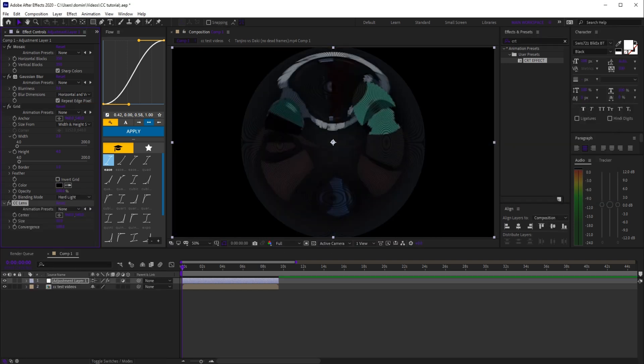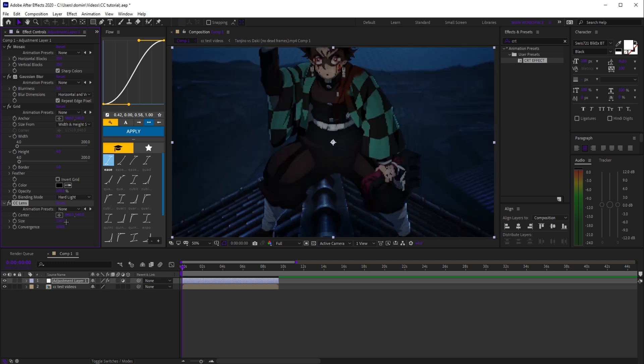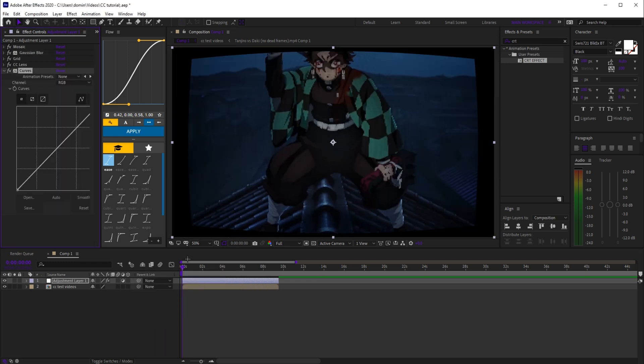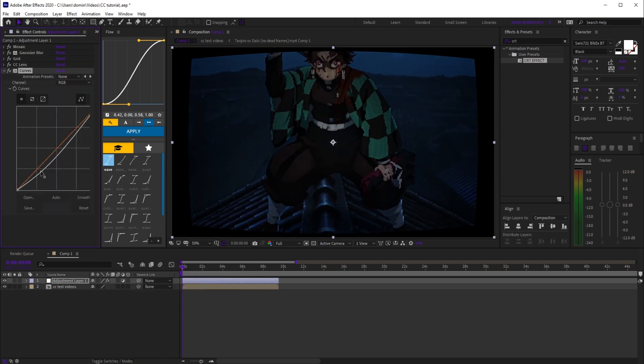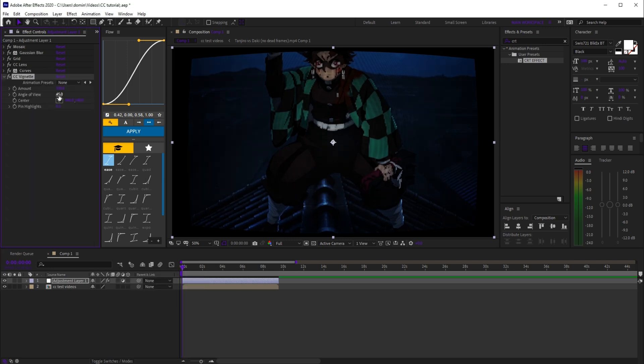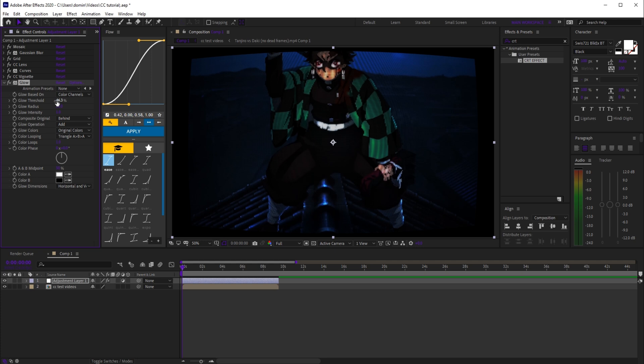Next, add cc lens and set the size to 334 and convergence to -200. Add curves and copy the graph you see on screen. Then drop in cc vignette and glow, set the threshold to 46.3 and intensity to